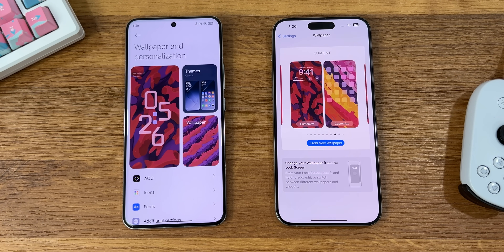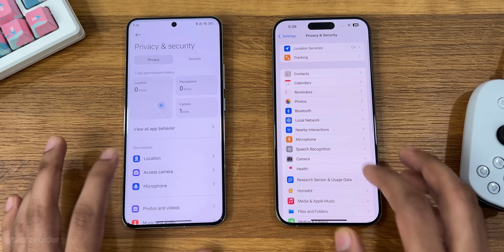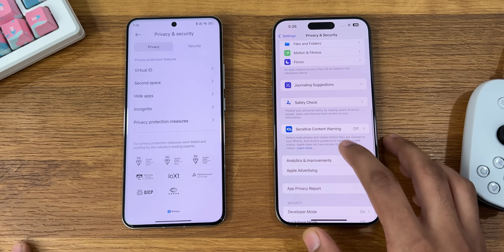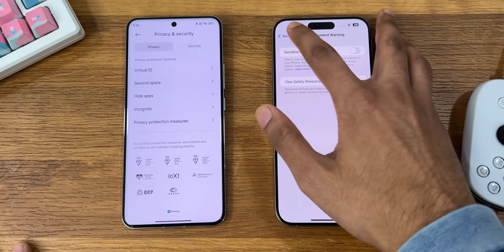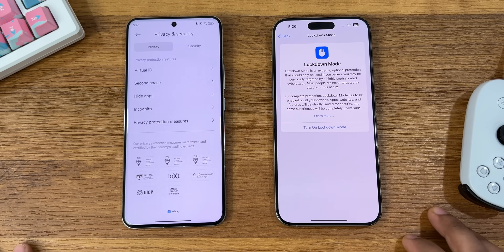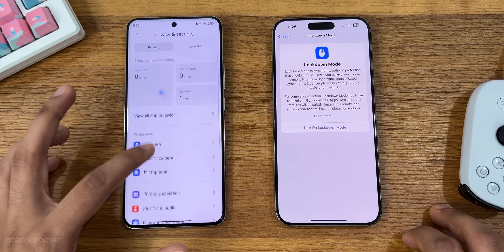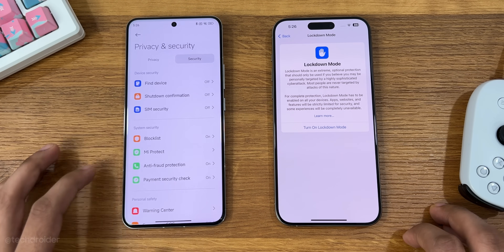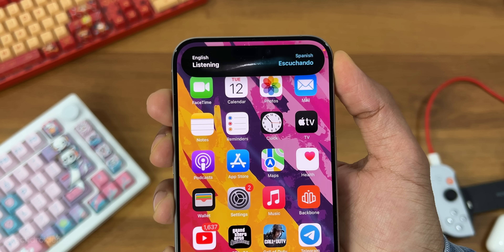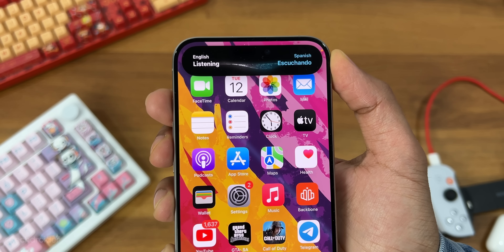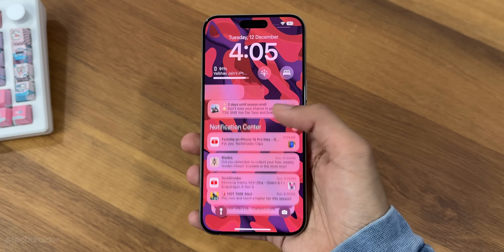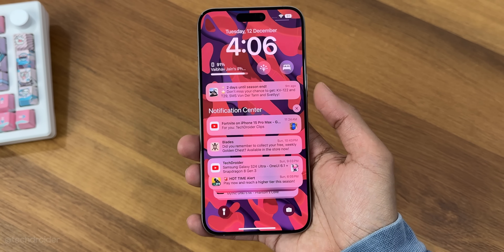Privacy and security is where iOS 17 is way ahead of HyperOS, offering options like sensitive content warning, lockdown mode, and Find My iPhone, which is the best tracking service right now. Overall, iOS is clean, stable, and the interface is just perfect — but they should fix the notification mess and add more customization options.